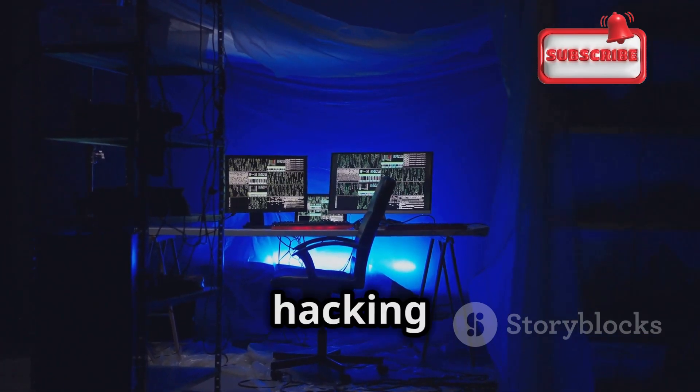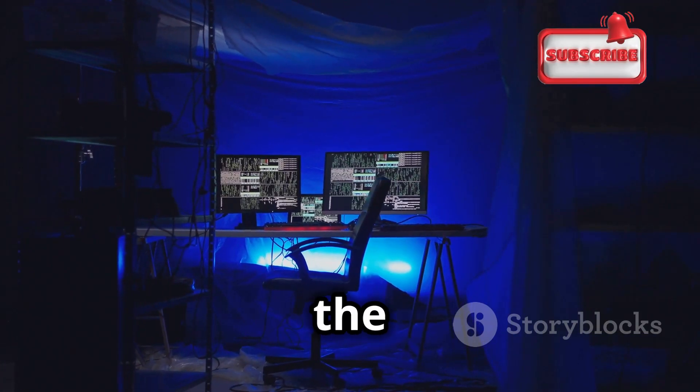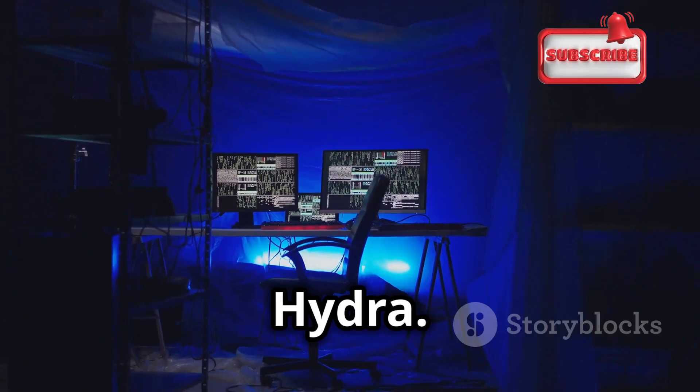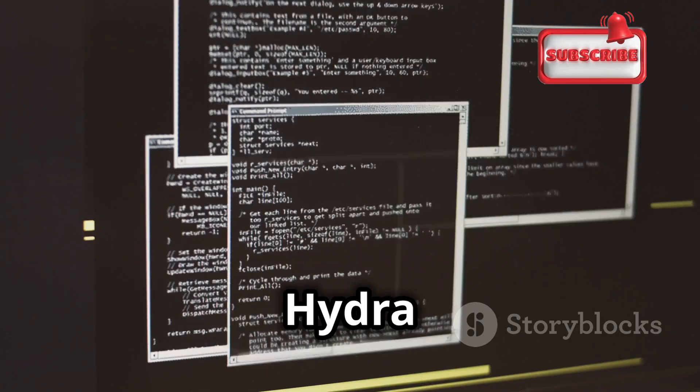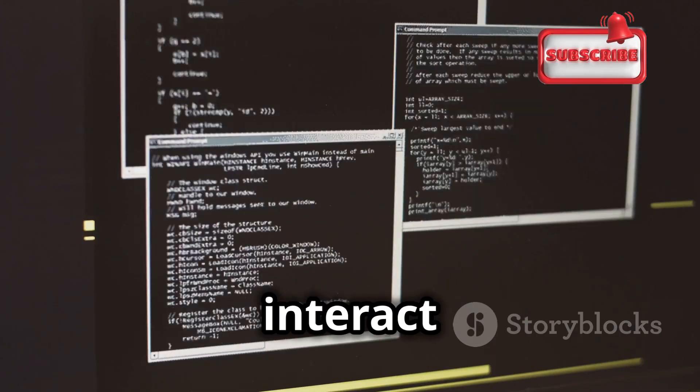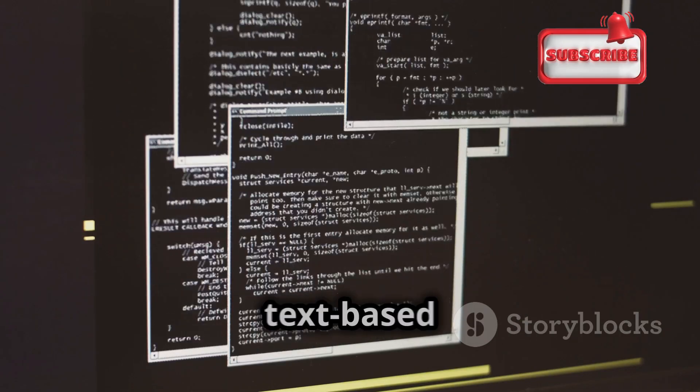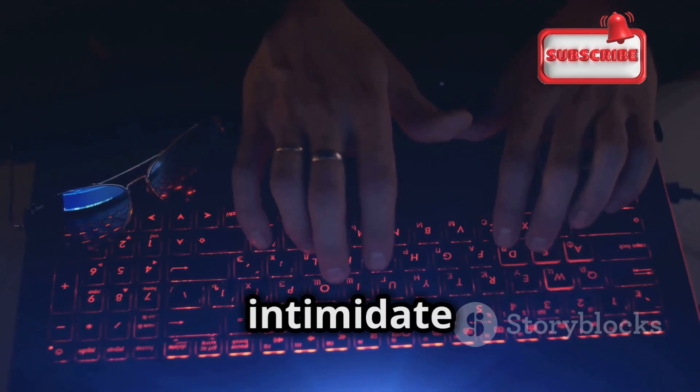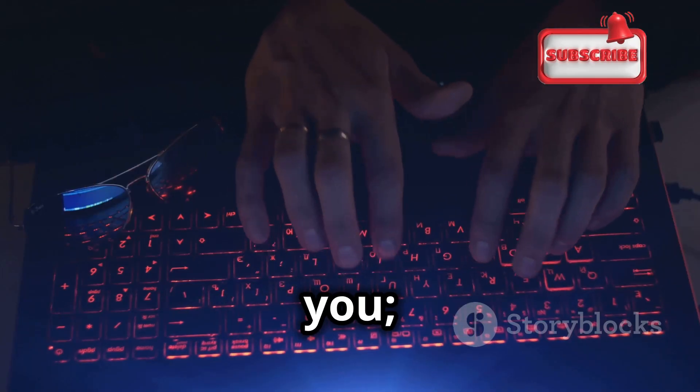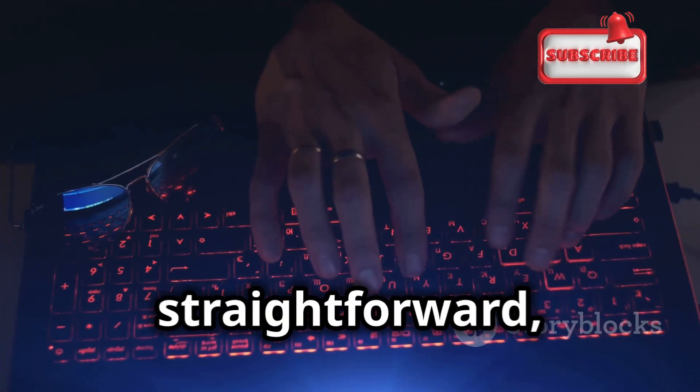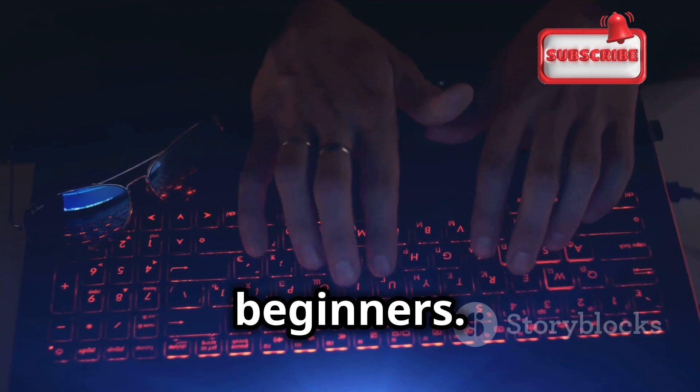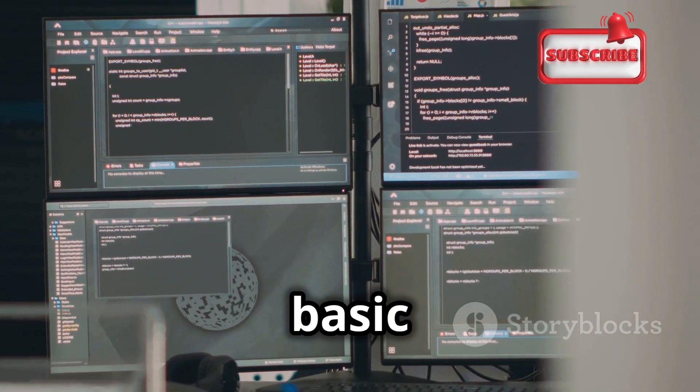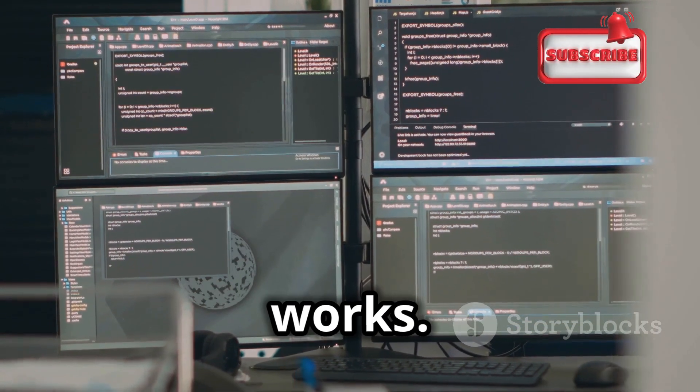Now that our hacking lab is up and running, let's dive into the heart of the matter, Hydra. At its core, Hydra is a command line tool, which means we interact with it using text-based commands. Don't let this intimidate you. Hydra's syntax is surprisingly straightforward, even for beginners.